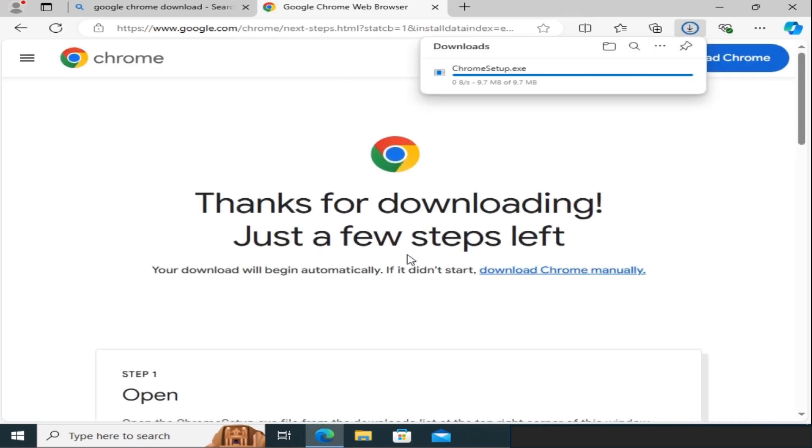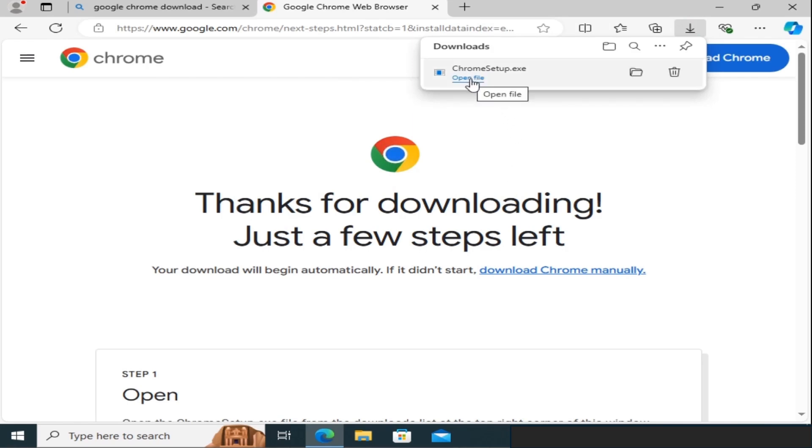After the download is complete, you'll see the Chrome setup executable file. Go ahead and click on it to start the installation process.